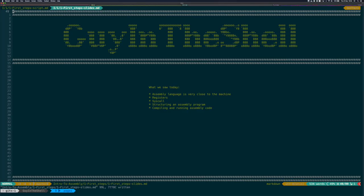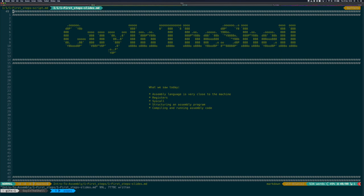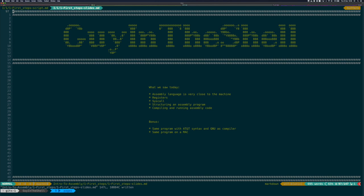And that's it for today. We saw that assembly is a language very close to the one the machine understands. We saw what registers are and what syscalls are. We saw how to structure a simple assembly program and we saw how to compile it and run it. As a bonus, I'll do a couple of short videos to complement this one. In the first one, we'll build the same program but with the AT&T syntax and the GNU AS compiler. In the second one, we'll build the same program but for Mac. That's it for today. Bye-bye.